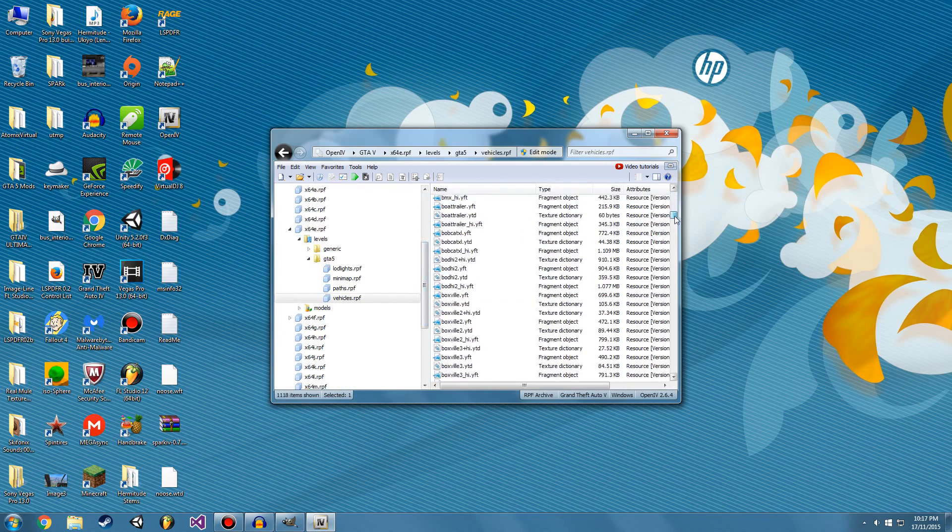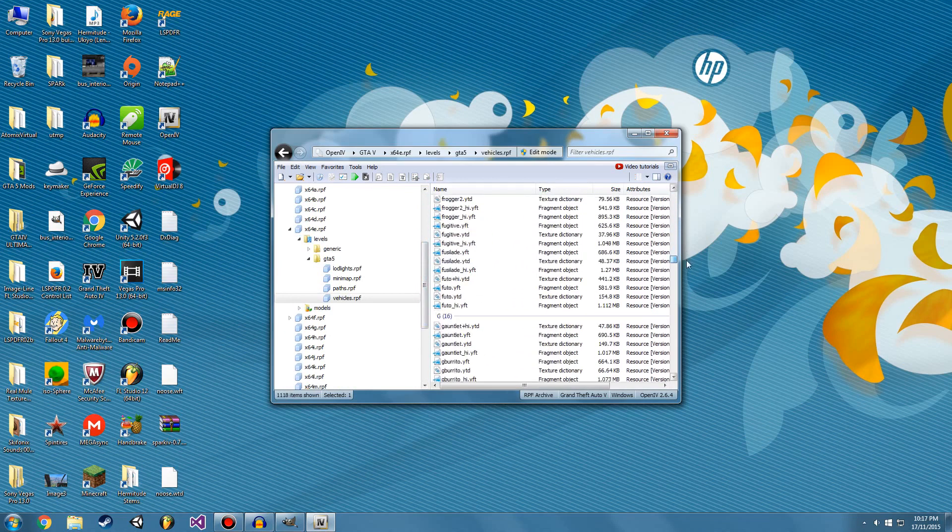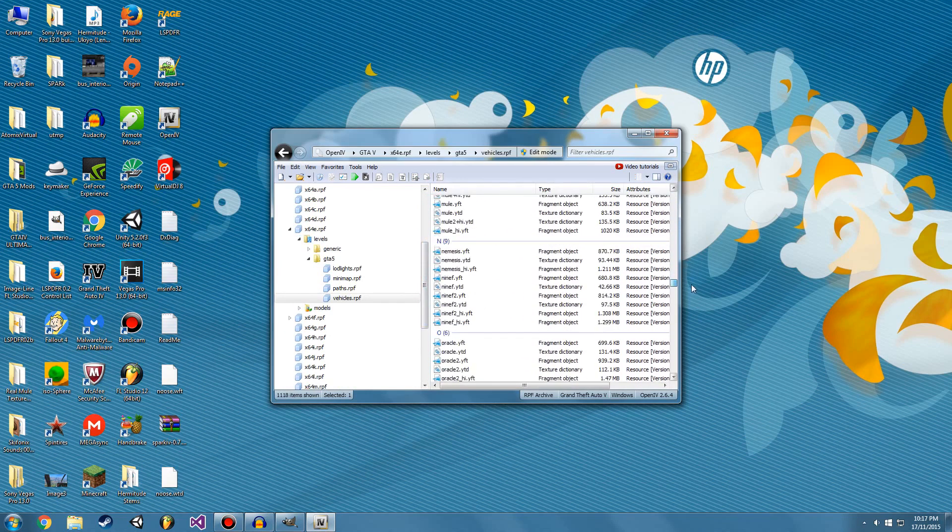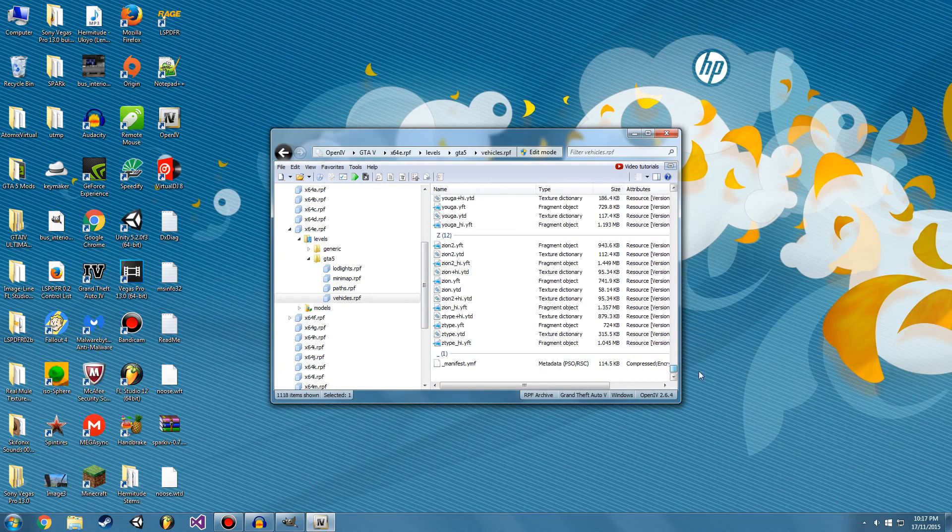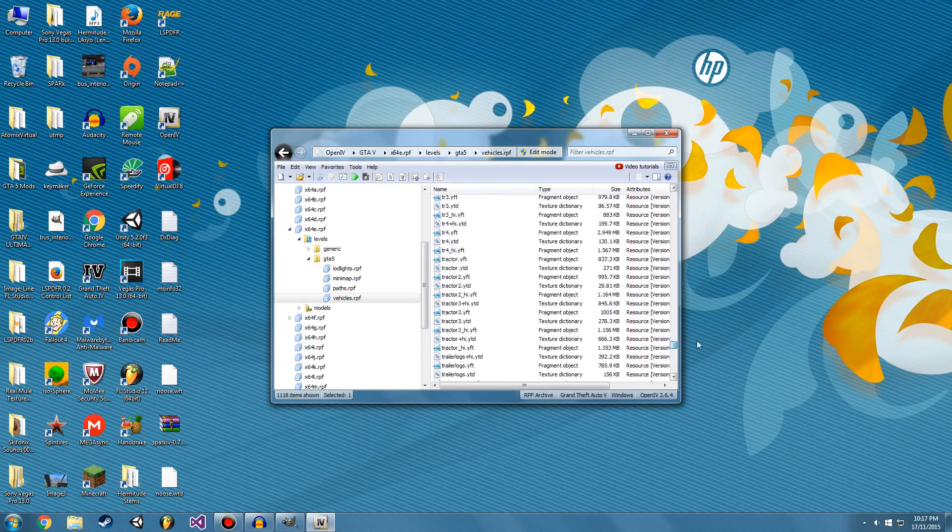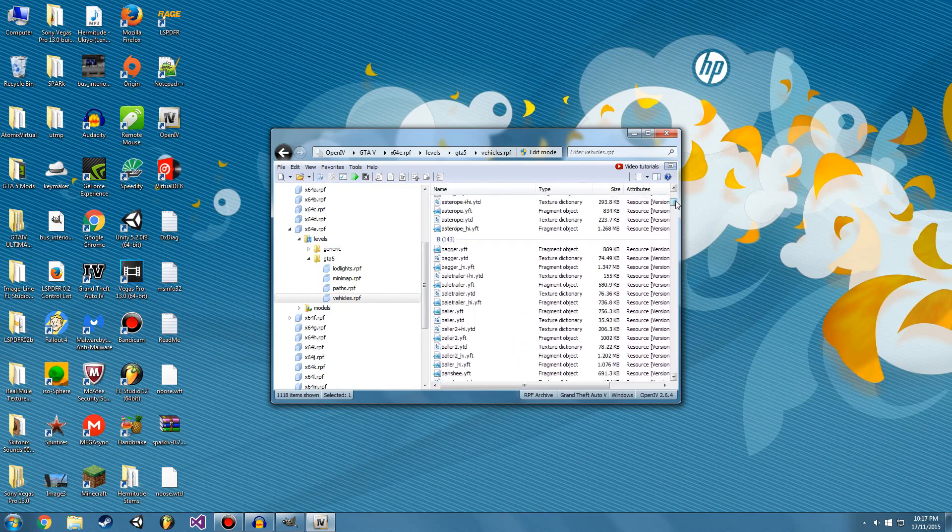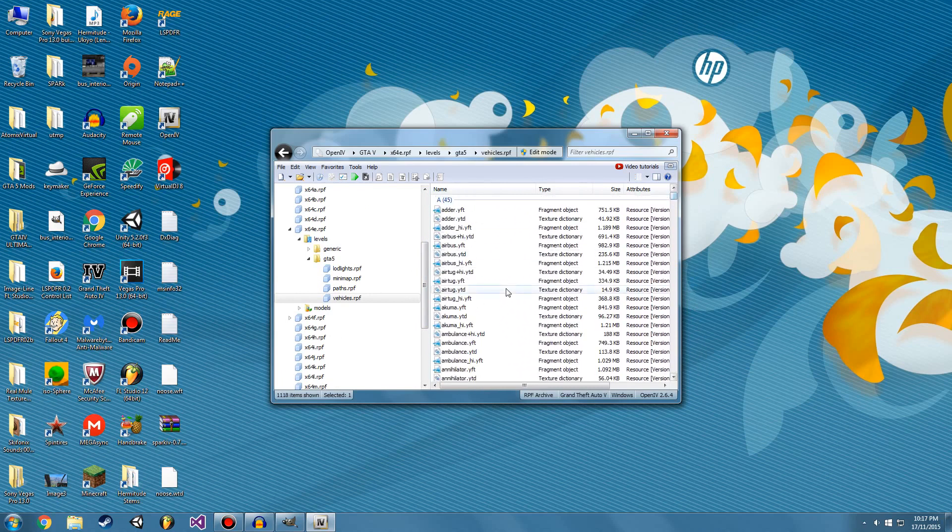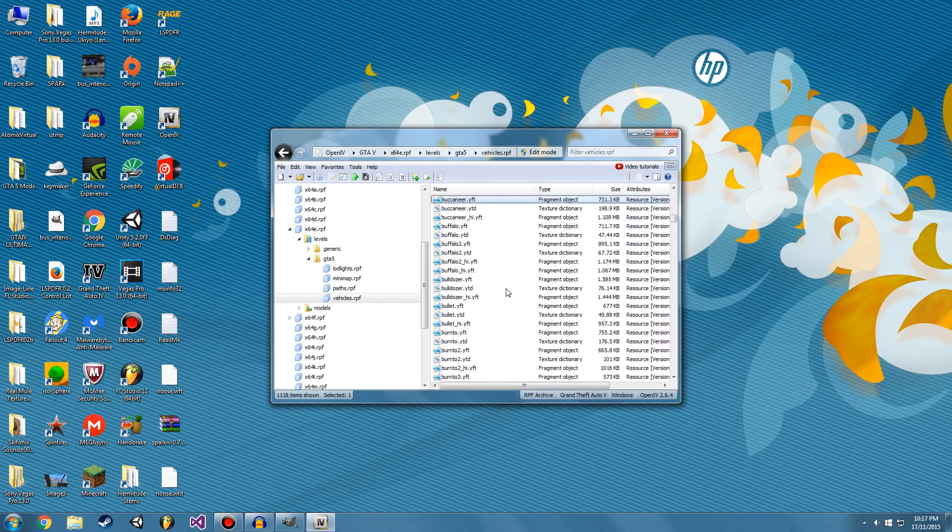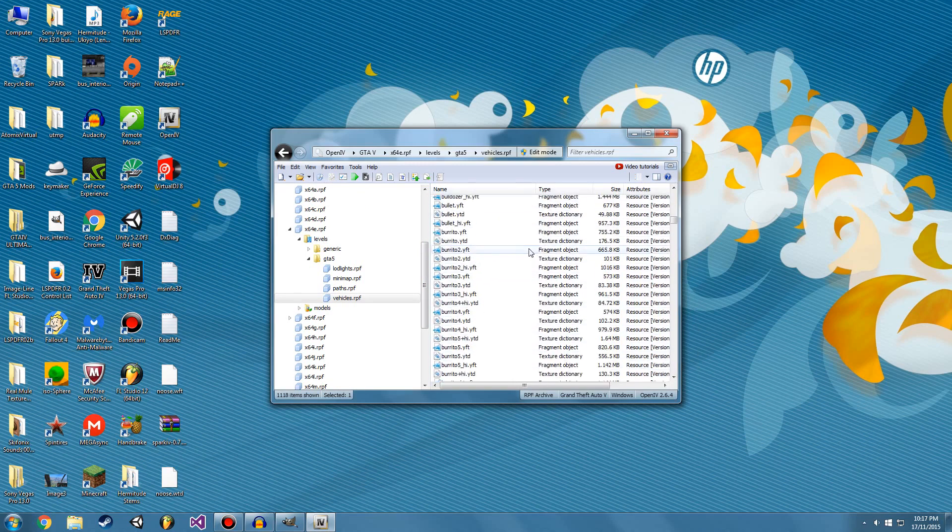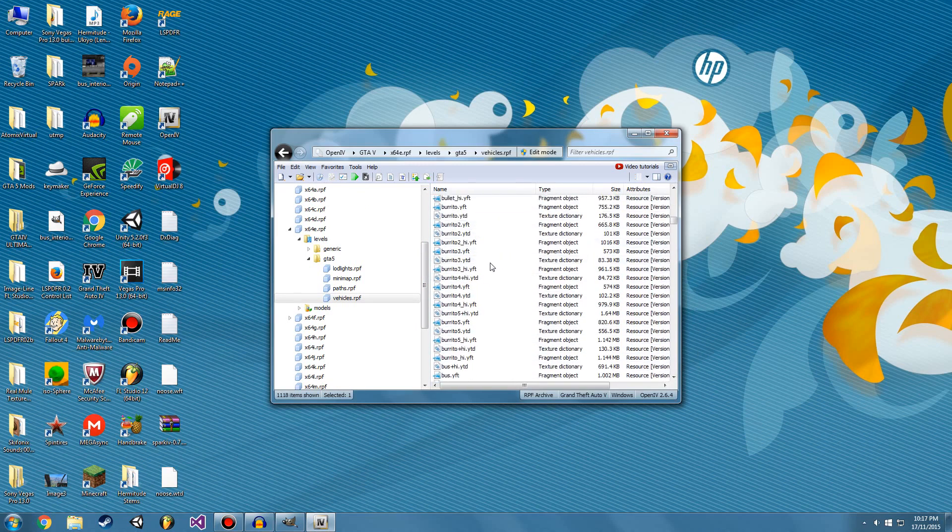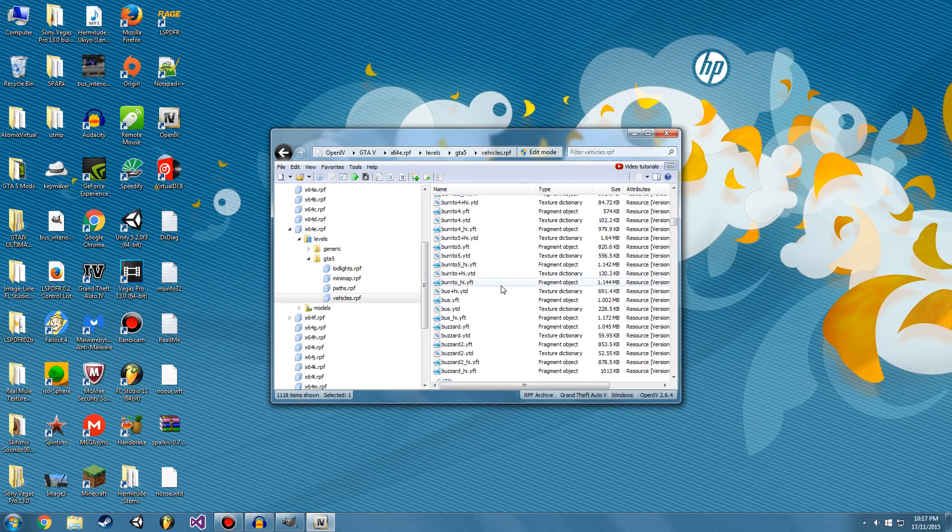This is all the vehicles. Well, these are all the vehicles for the game. Now I've decided to edit the bus texture just to show you an example. I'm going to click down and find the bus. Here it is.